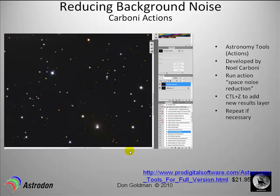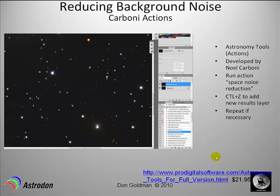You can download from this link Noel Carboni's Astronomy Tools Action Items that get loaded into Photoshop. What you end up doing is you have your background layer, you go under Actions, you select Space Noise Reduction and you click here and run the action tool.